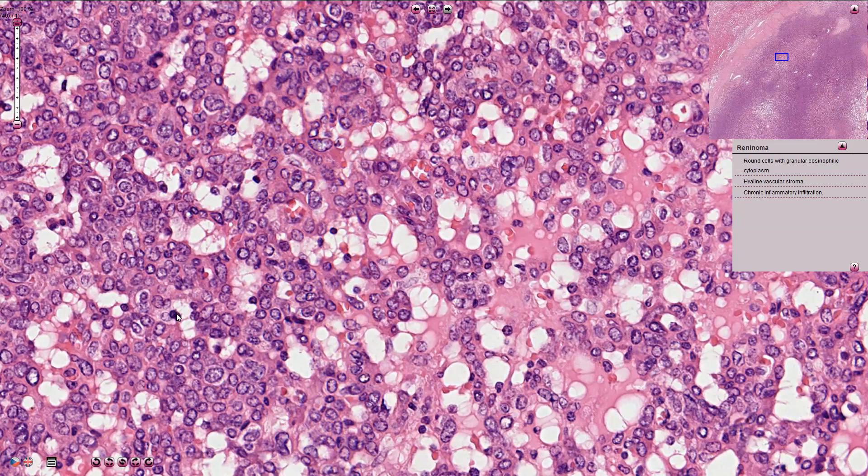On immunohistochemistry, the tumor is often positive for renin, vimentin, CD34, and also CD117.